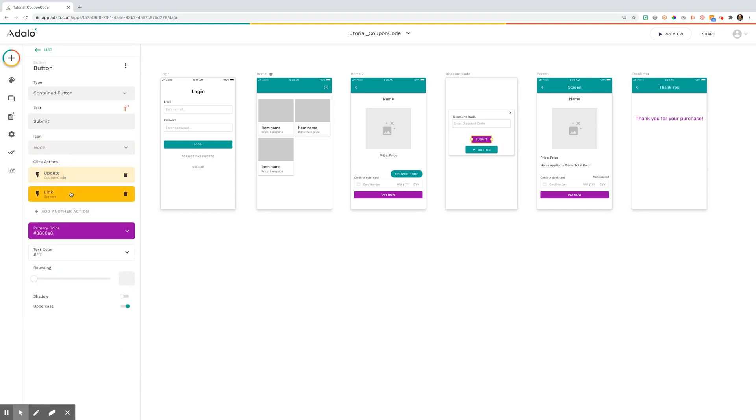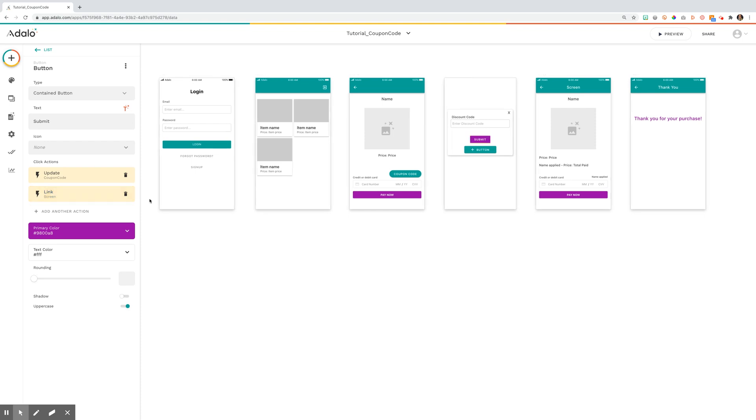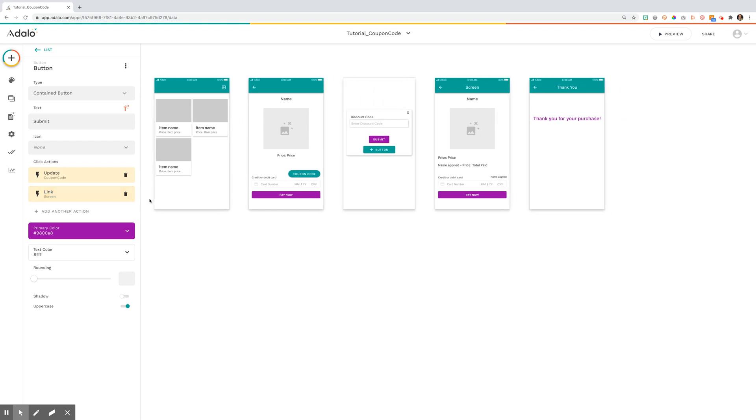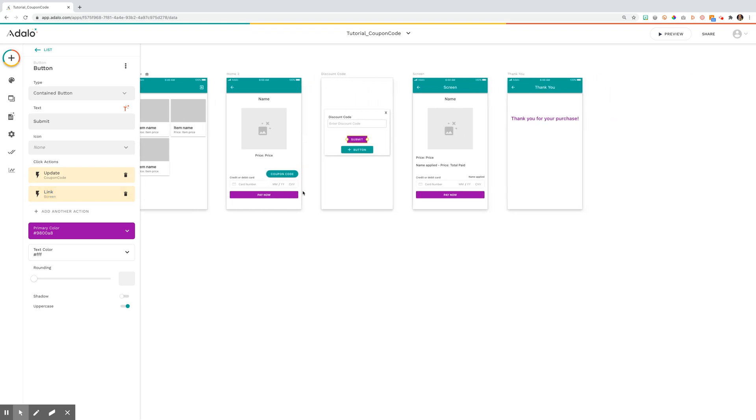And then you're going to link to the next screen. You could link it back to the initial home screen and use the home screen to the details and use some visibility rules. But for this example, we're just trying to show you how to set up this coupon code. So once you've linked to this screen,